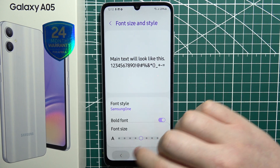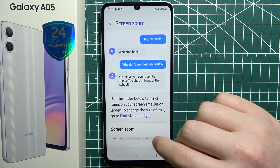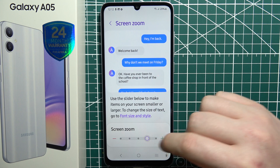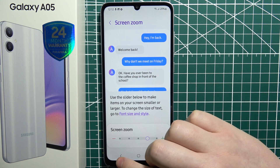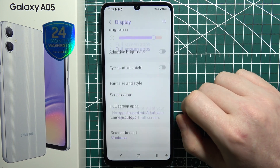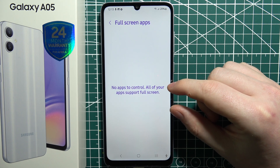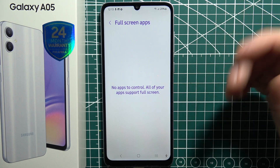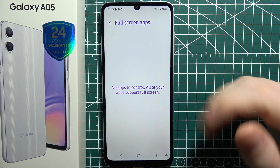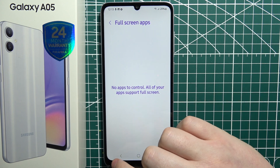Then we can move to screen zoom, where you can increase or decrease the entire size of your display. Next is full screen apps — if you have any apps here, you'll be able to grant full screen access to any apps that are visible, but for me it's empty as I didn't download any that allowed it.